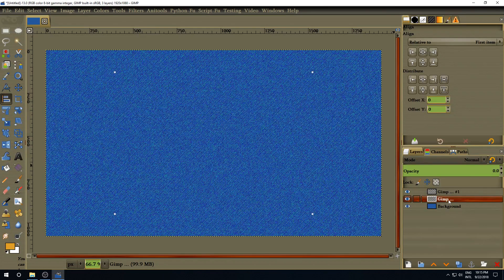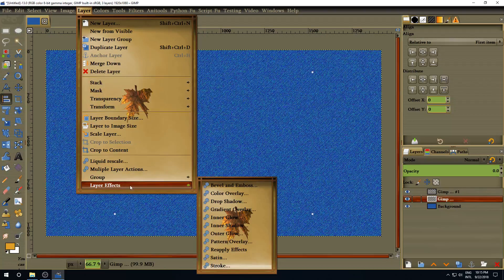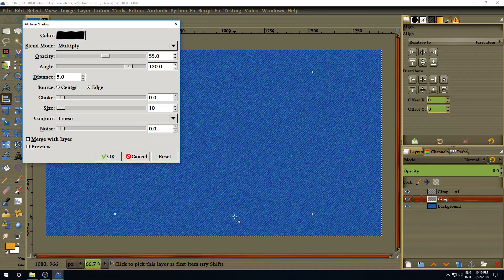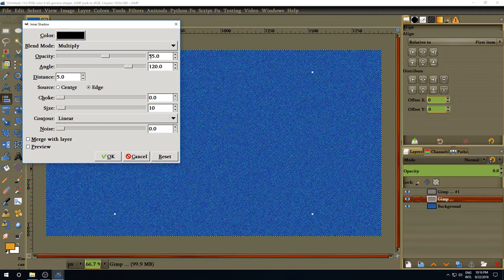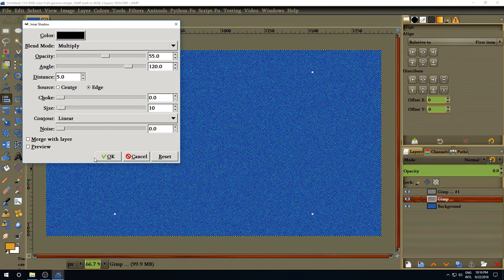Go to Layer, Layer Effect. First, select Inner Shadow. Set the opacity to 55 — leave the color as is, the blend mode as is. The angle stays at 120. Leave the distance the same, and set the size to 10 pixels. Click OK.